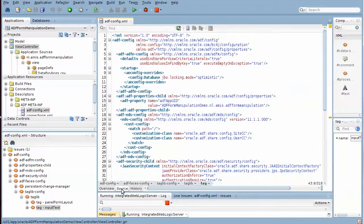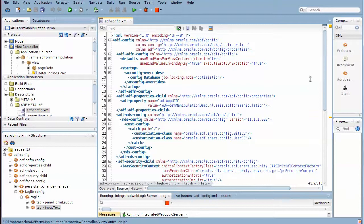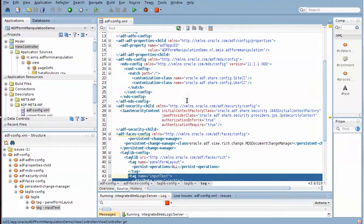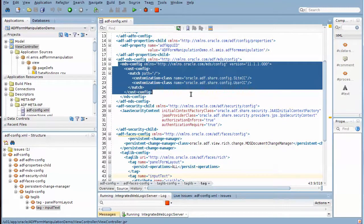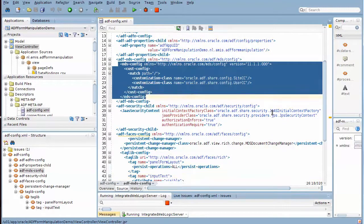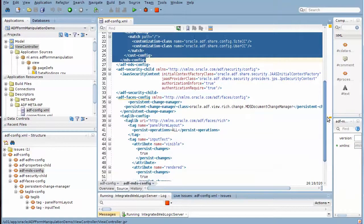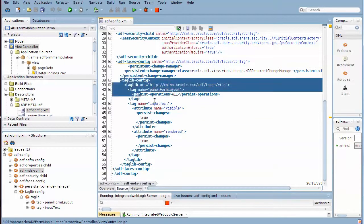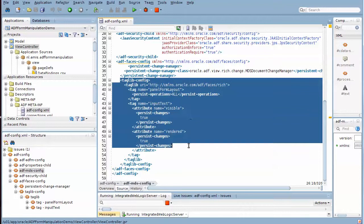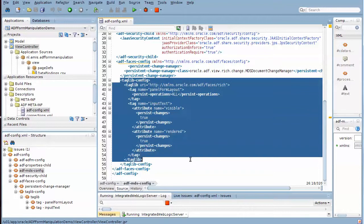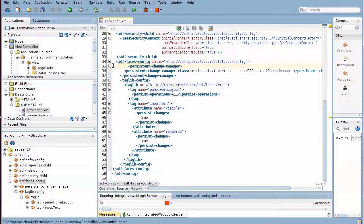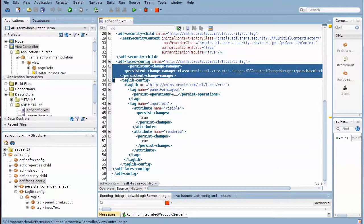Maybe I should show you what the source looks like. Here's the source for the customization classes, and down here is the source for the input text and the panel form layout component. And also there's the persistent change manager that we require in this case.